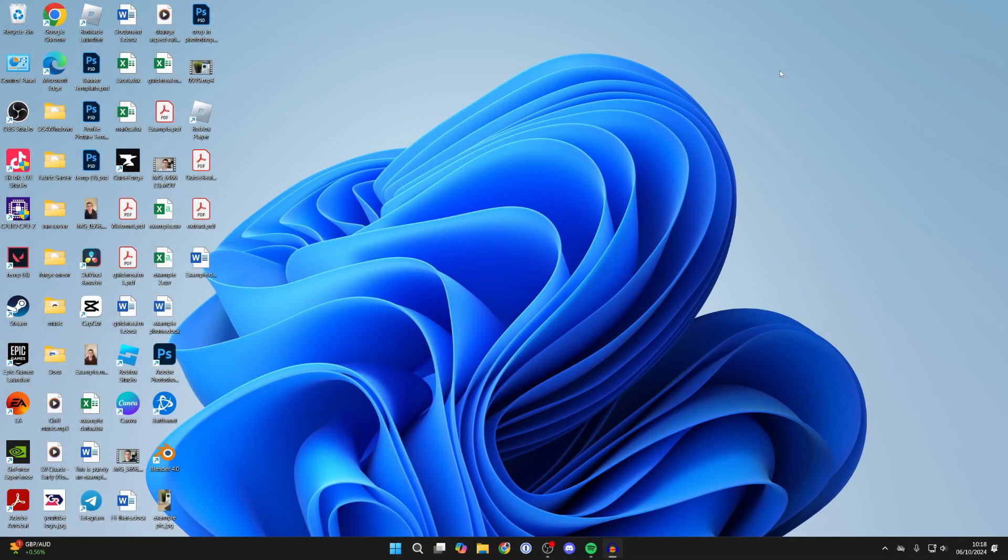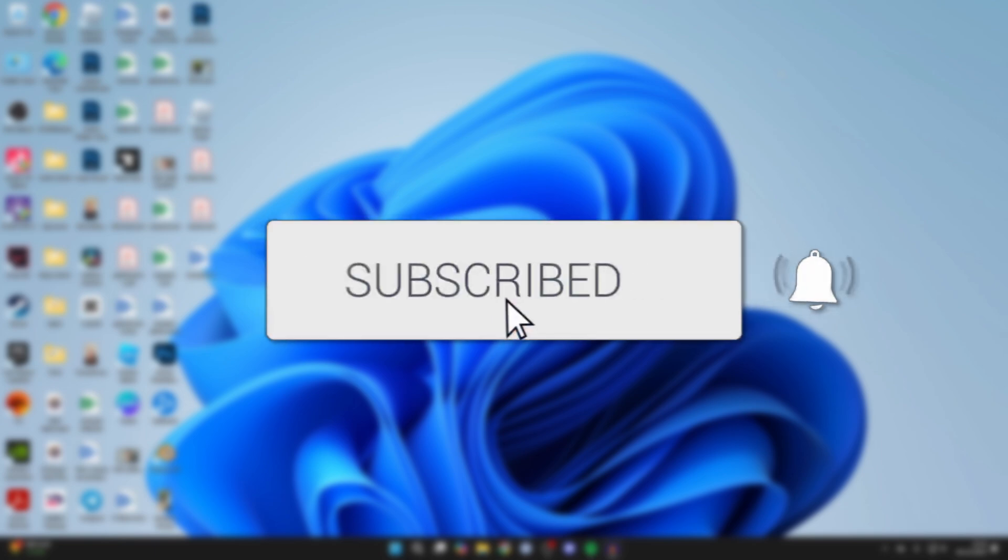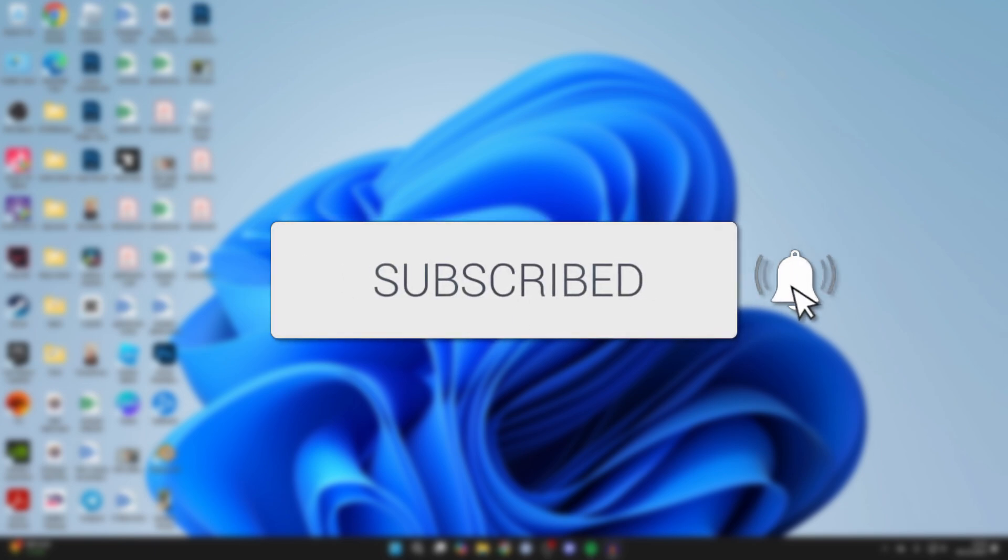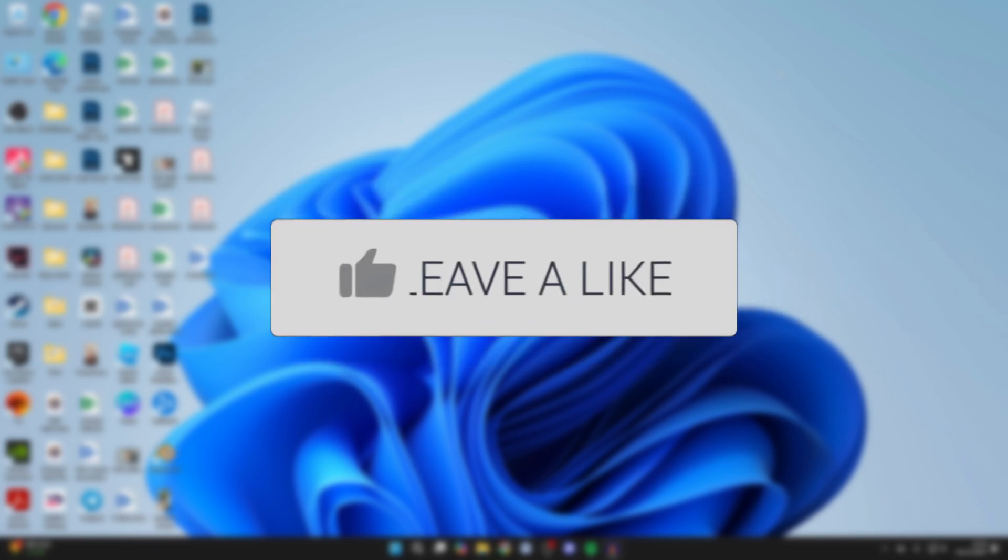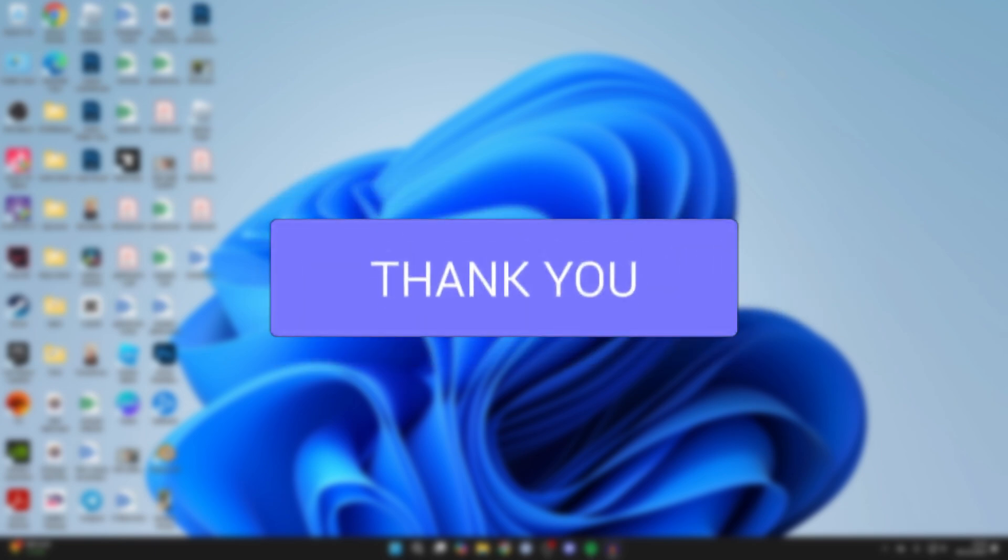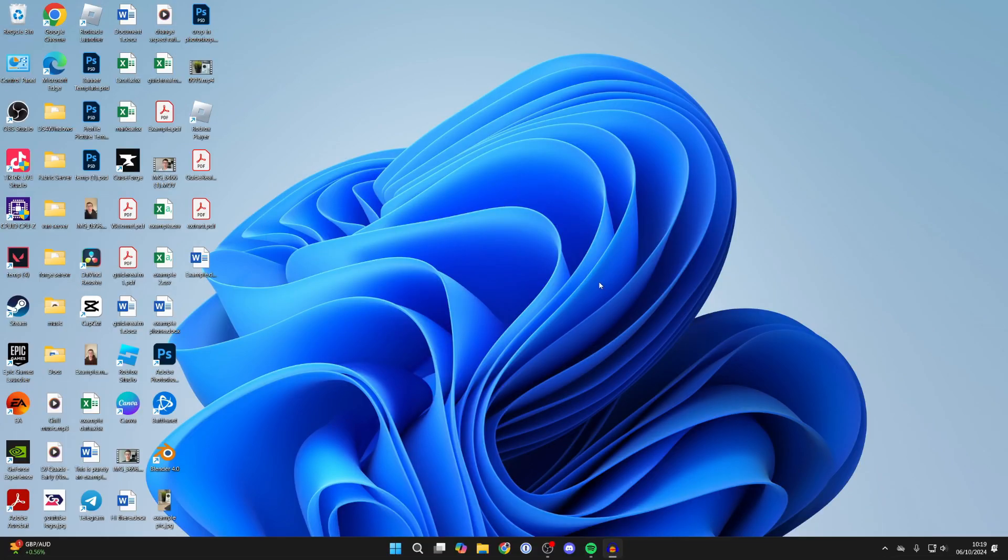We'll guide you through how to make the taskbar transparent in Windows 11. If you find this useful, please consider subscribing and liking the video. A transparent taskbar looks pretty unique and cool.